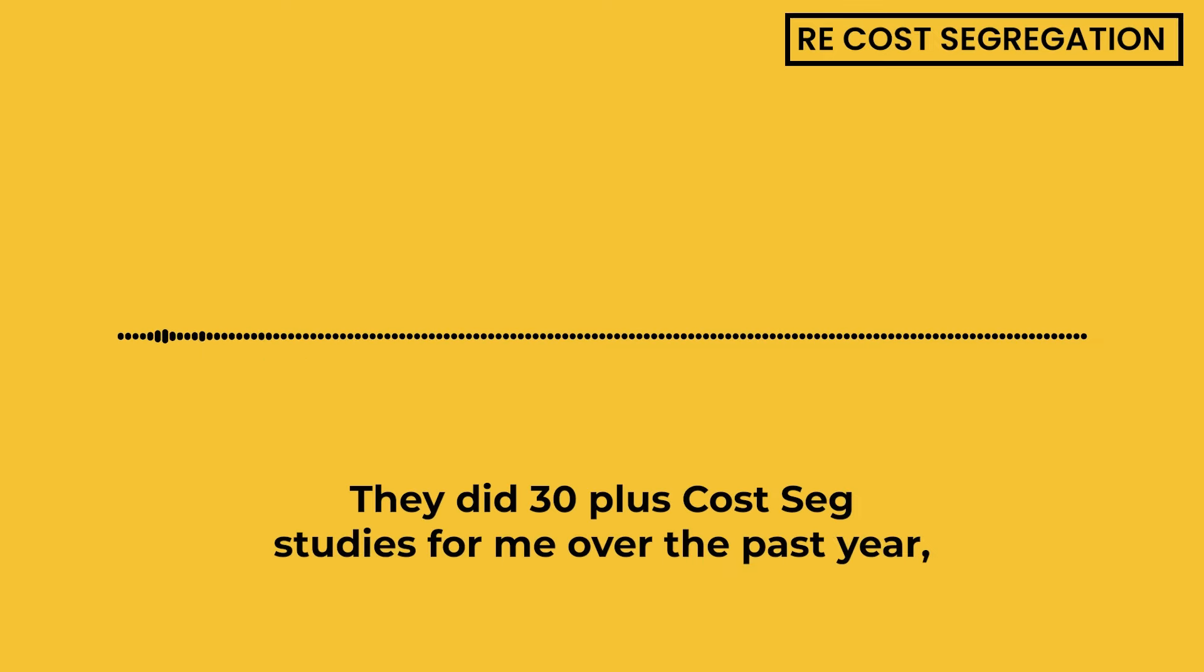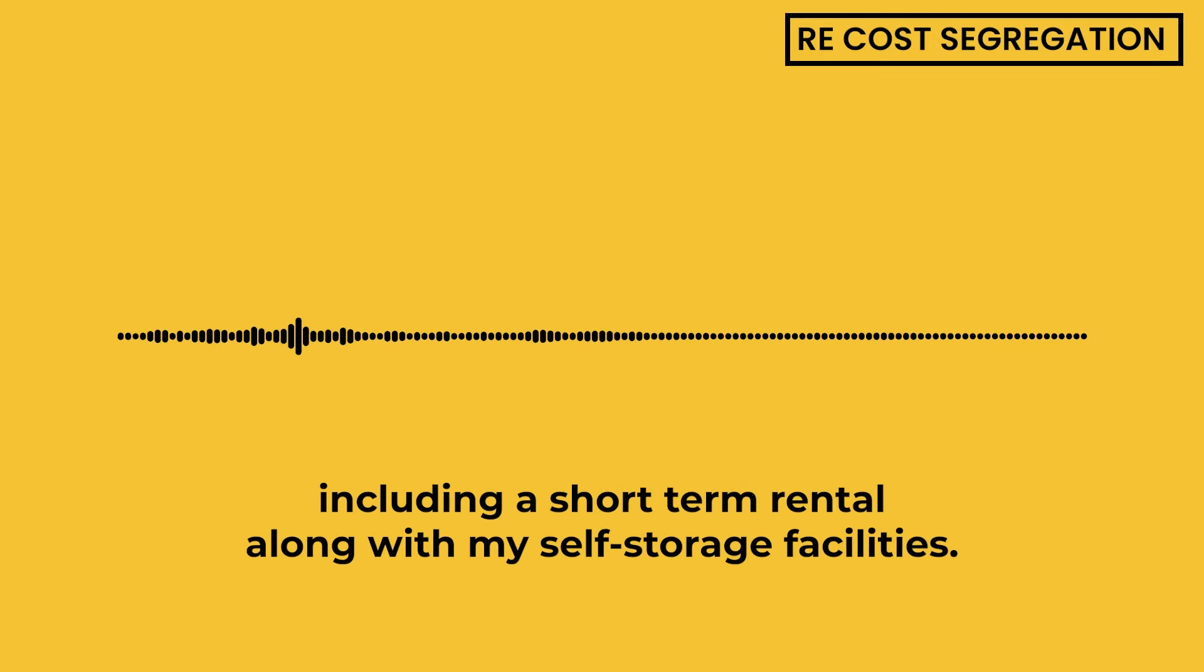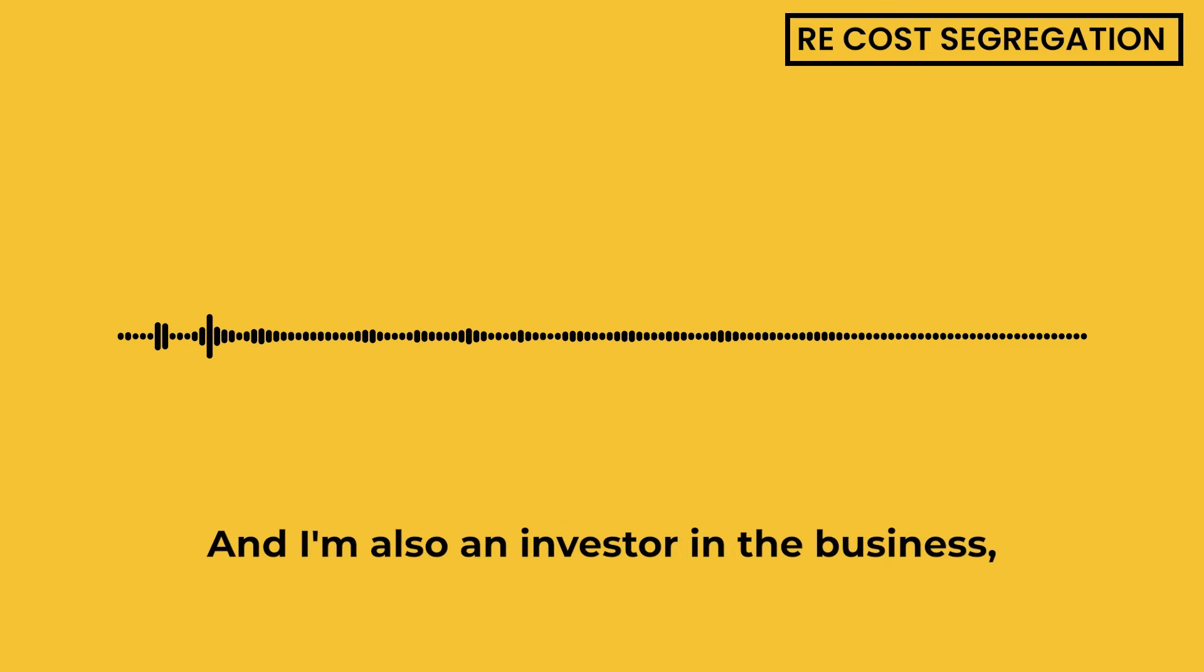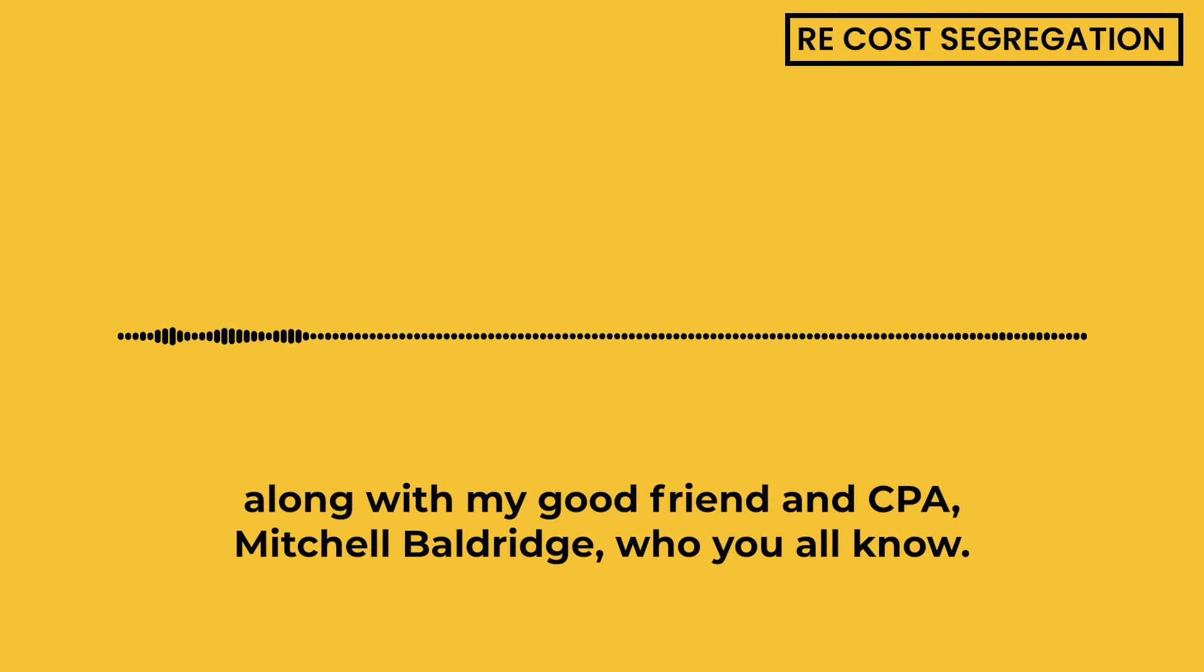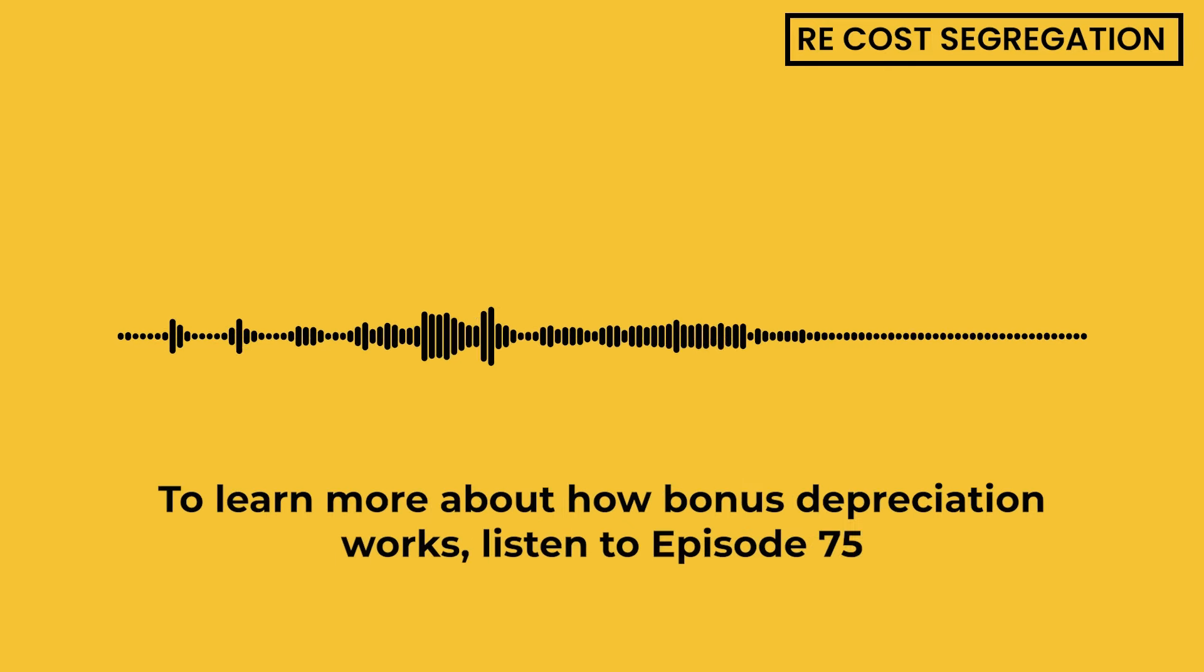They did 30-plus cost seg studies for me over the past year, including a short-term rental along with my self-storage facilities, and I'm also an investor in the business along with my good friend and CPA, Mitchell Baldrige, who you all know.